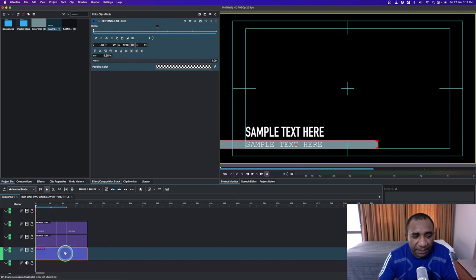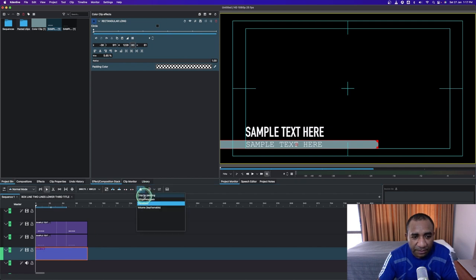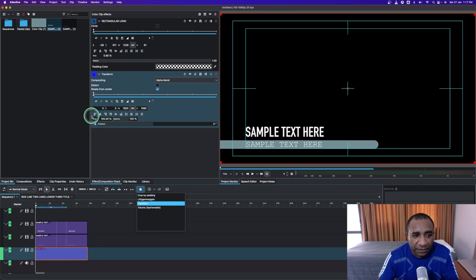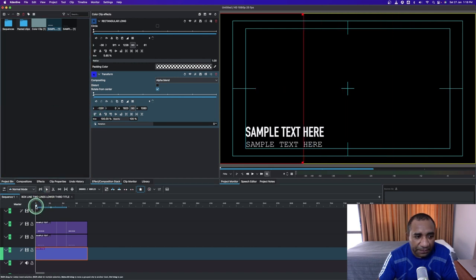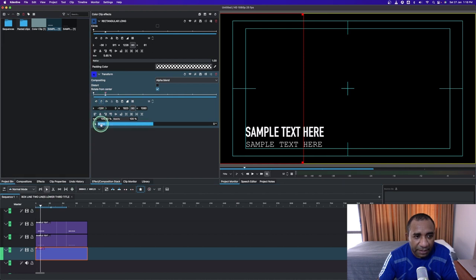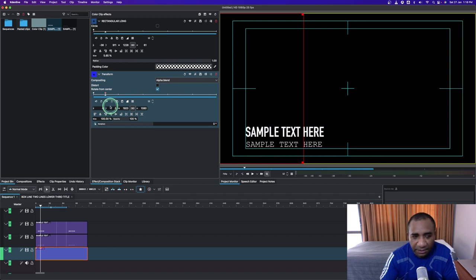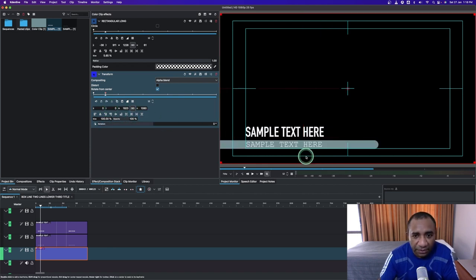Apply the transform effect to the solid color clip — go to my favorites and apply the transform. With the transform, in the X value, we can bring this all the way to hide the solid color clip inside there. Then bring the playhead somewhere here, add a keyframe, and change the value to zero.